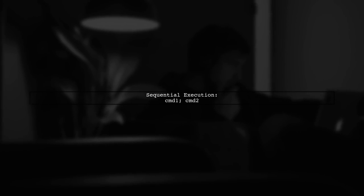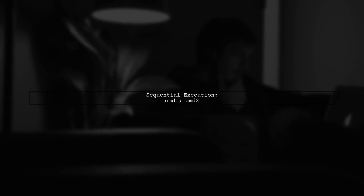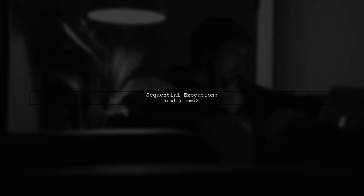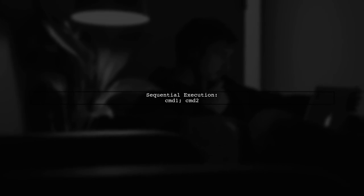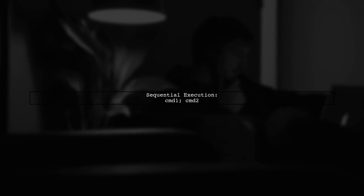Using a semicolon instead of ampersand will run the second command only after the first one finishes, which can make the output more readable.